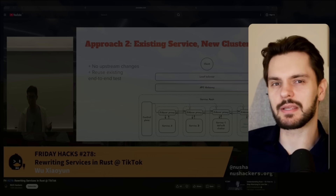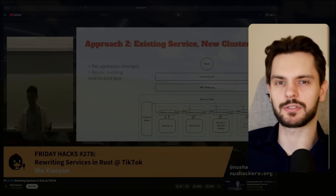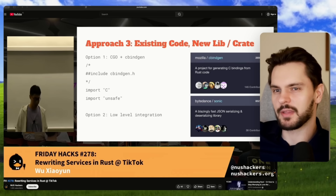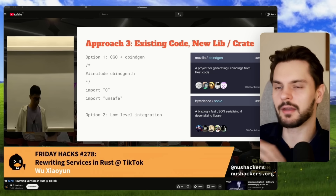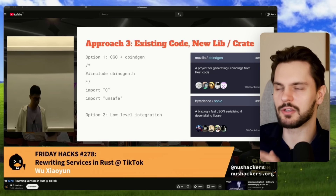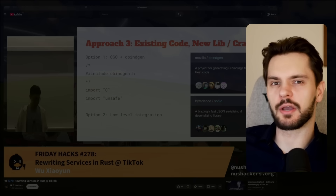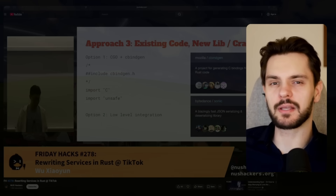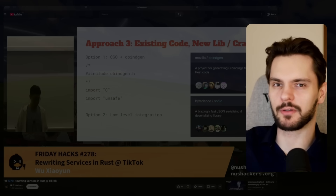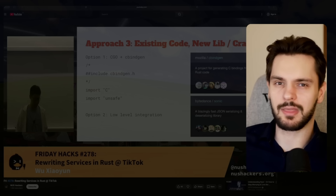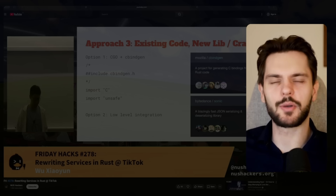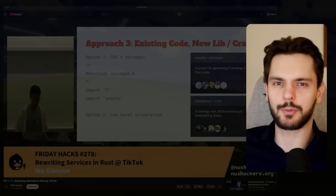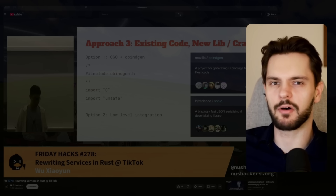And if something broke, he could simply flip a switch and reroute all the traffic back to the Go service. There was also a third, more experimental option: pull all the shared core logic into a Rust library crate, and call that library from the Go service using Cgo and Cbindgen. However, Cgo adds a lot of overhead every time you cross that language boundary, so if you're calling into Rust code on every request, you basically cancel out all your performance gains.